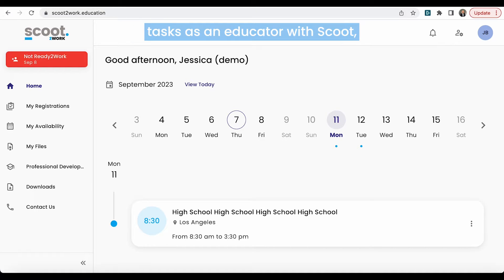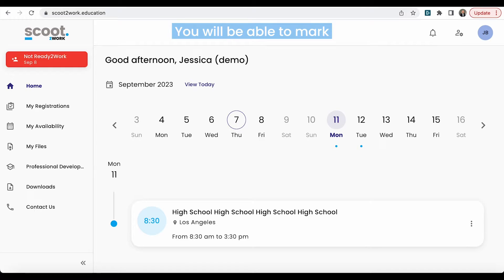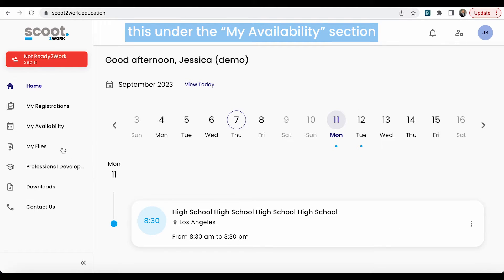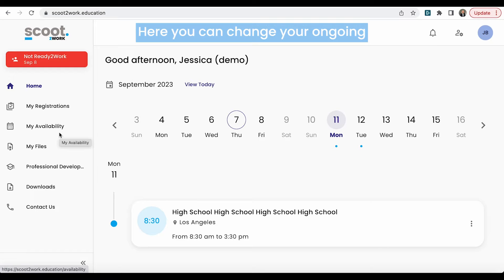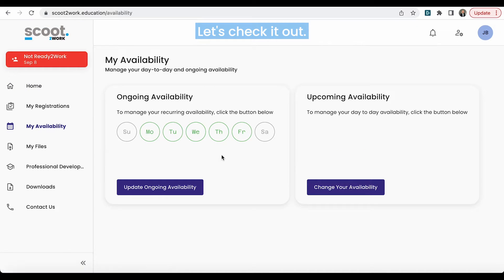One of the most important tasks as an educator with Scoot, besides being an amazing sub, is making sure to mark your availability accurately. You will be able to mark this under the My Availability section. Here you can change your ongoing and recurring availability. Let's check it out.